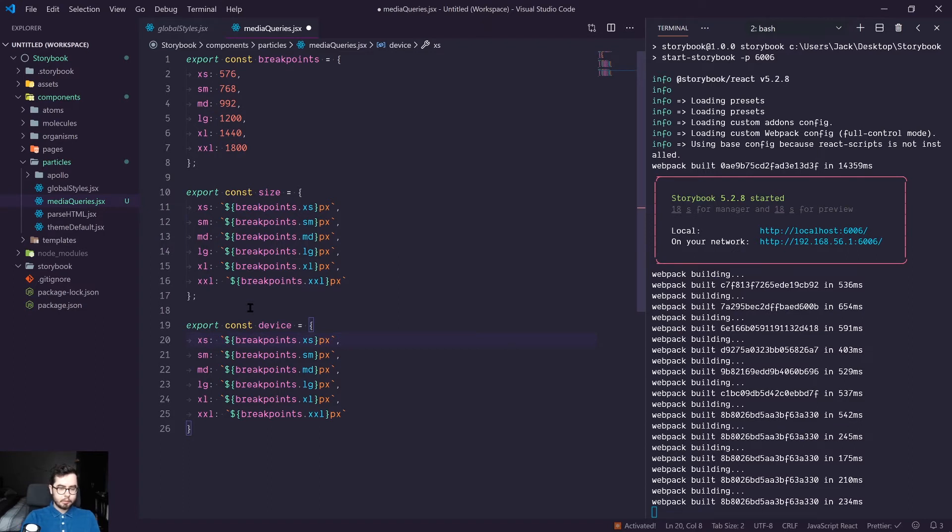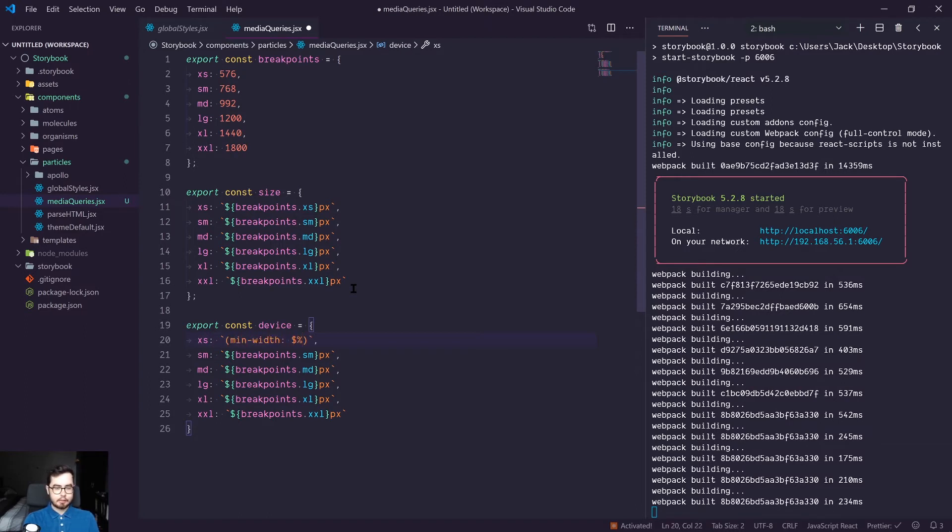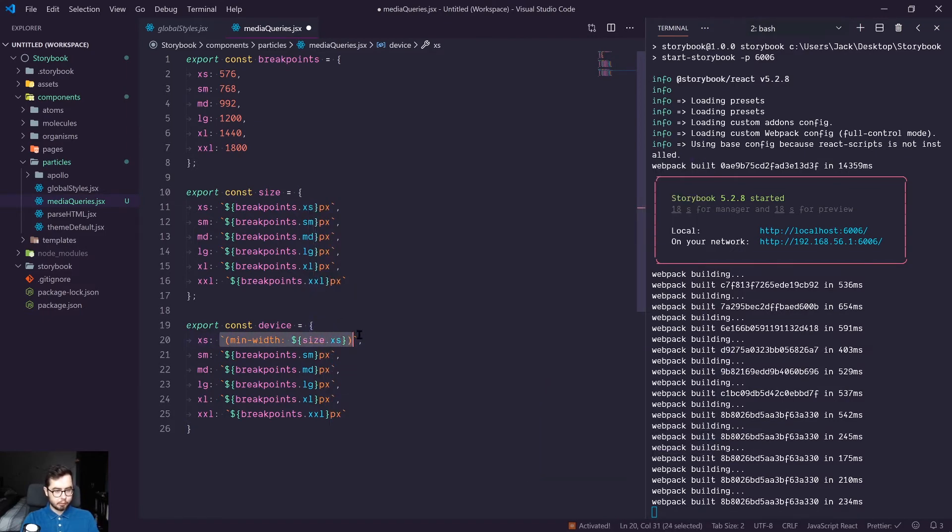This time we're going to be using open bracket, min width, and then we're going to be tapping into our sizes, so size.xs. And we would want to do this for each breakpoint.